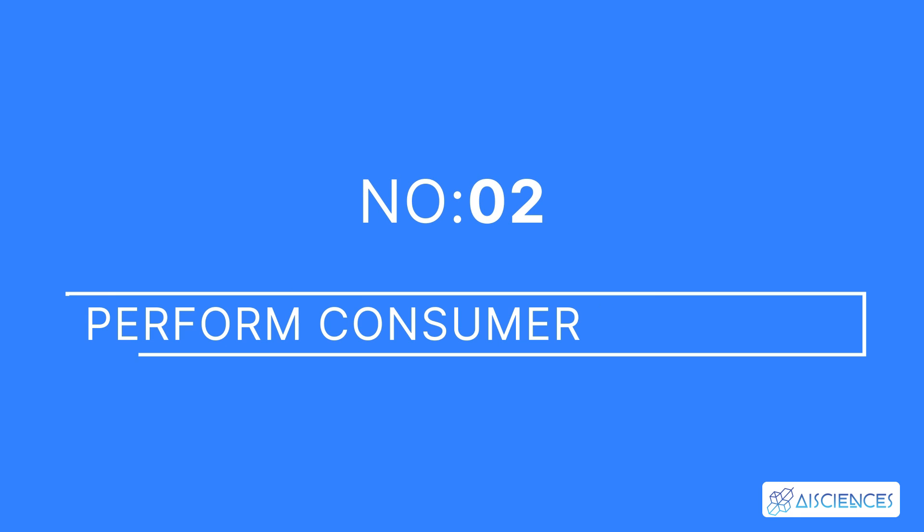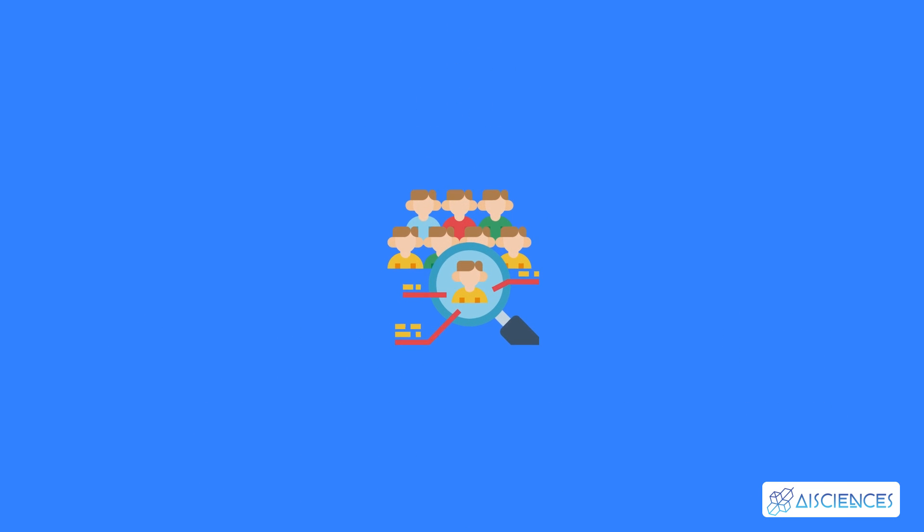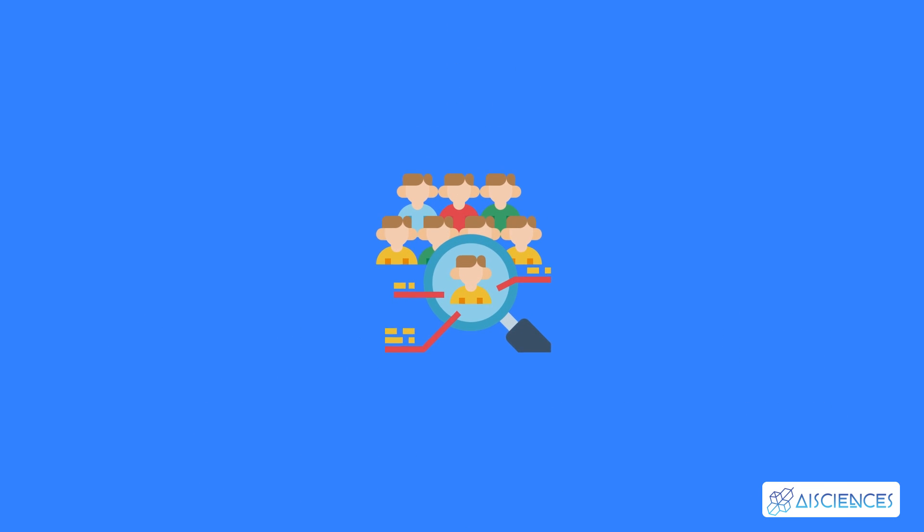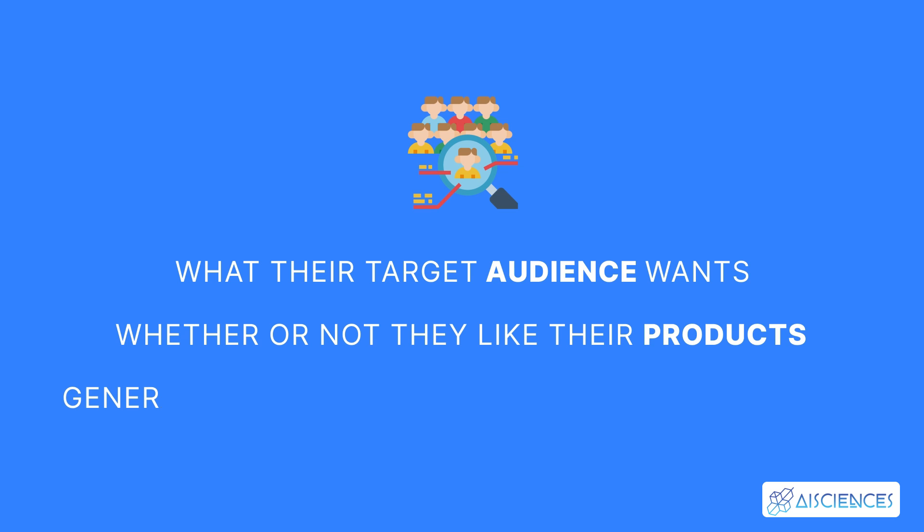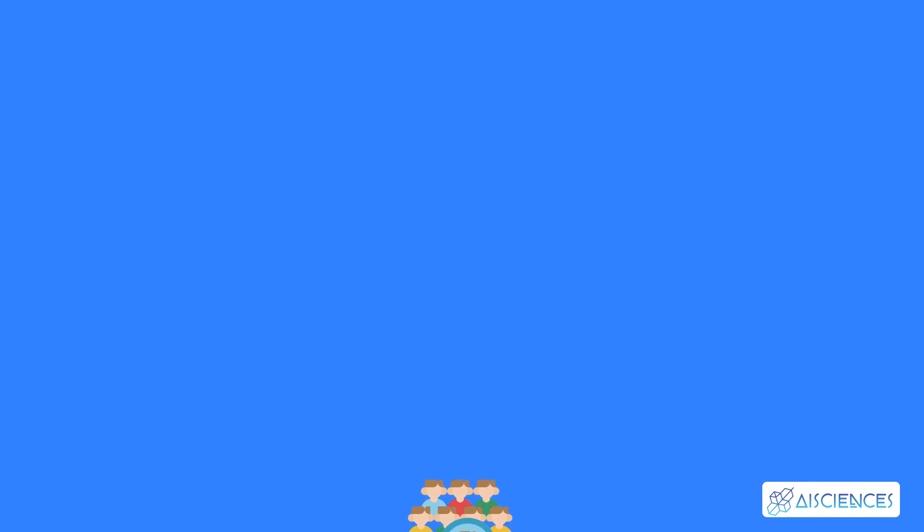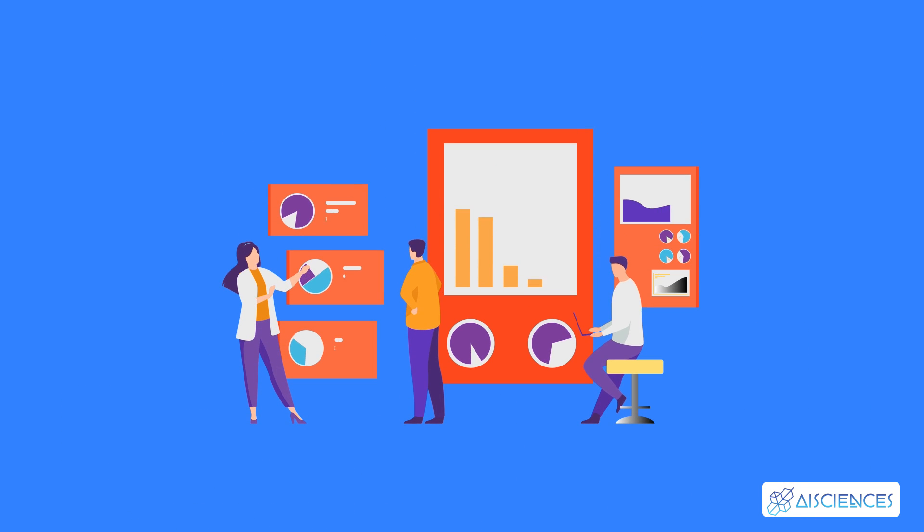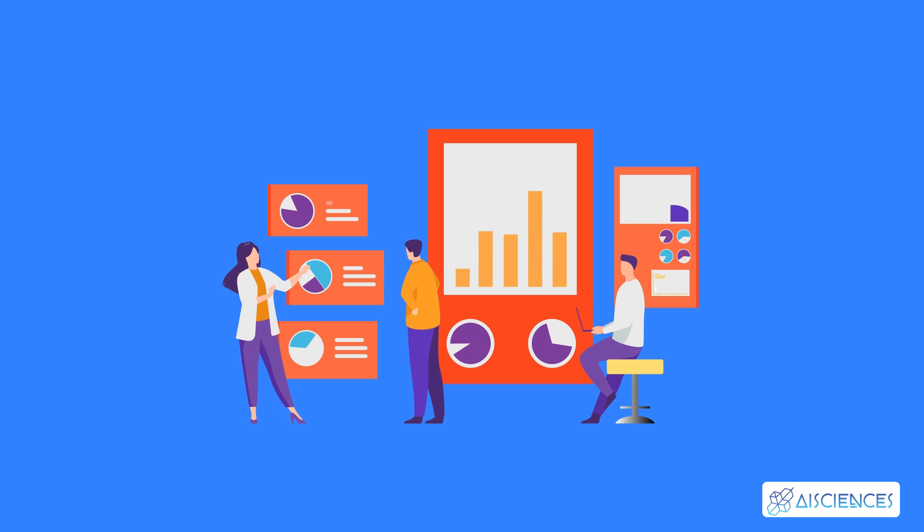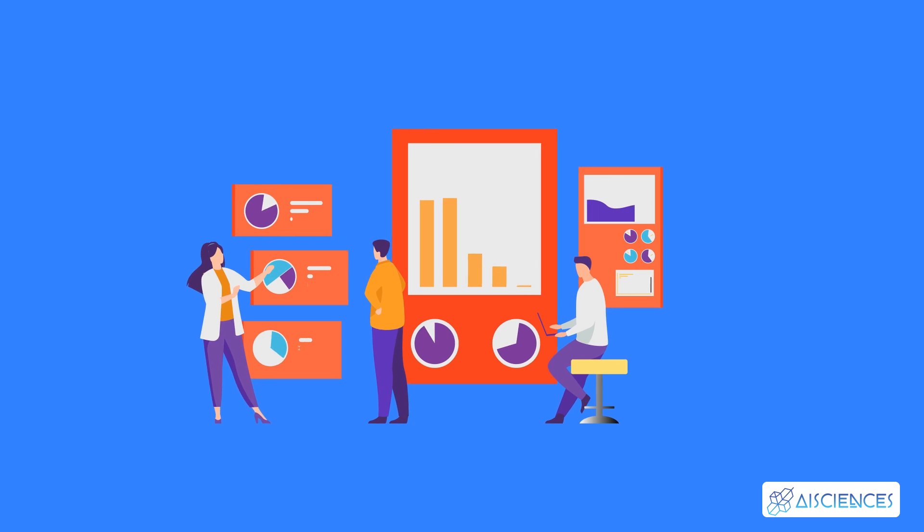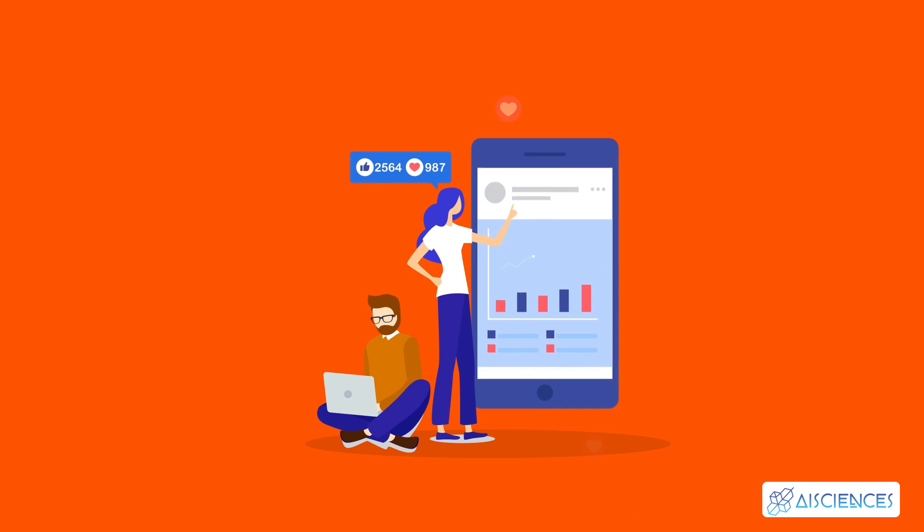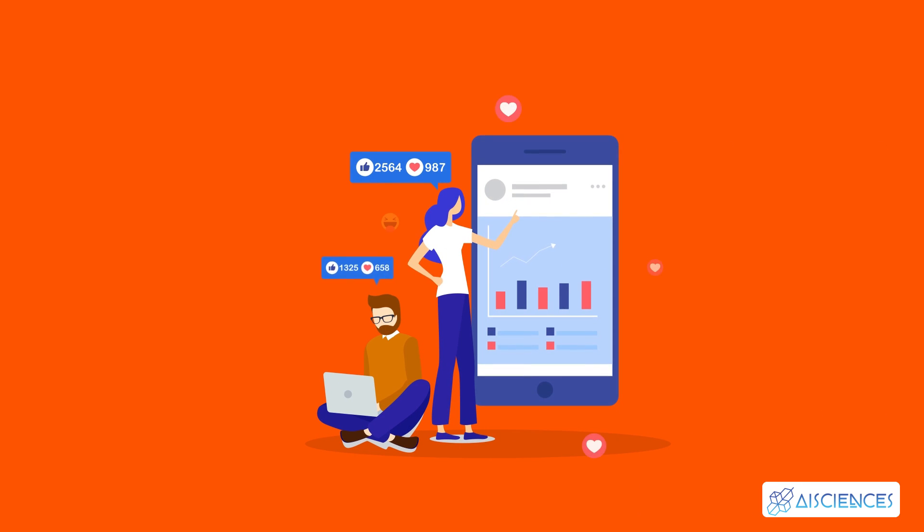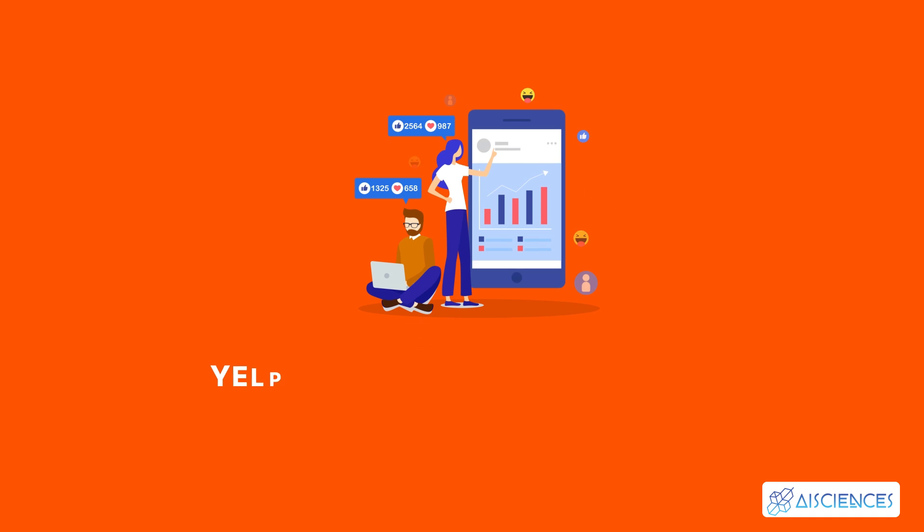2. Perform Consumer Research. Consumer research helps companies to understand what their target audience wants, whether or not they like their products, and the general perception of their product or service. Researching potential buyers helps companies greatly. They'll get to know the products their consumers use and the ones they avoid. You start consumer research by gathering data from social media sites and customer review websites.